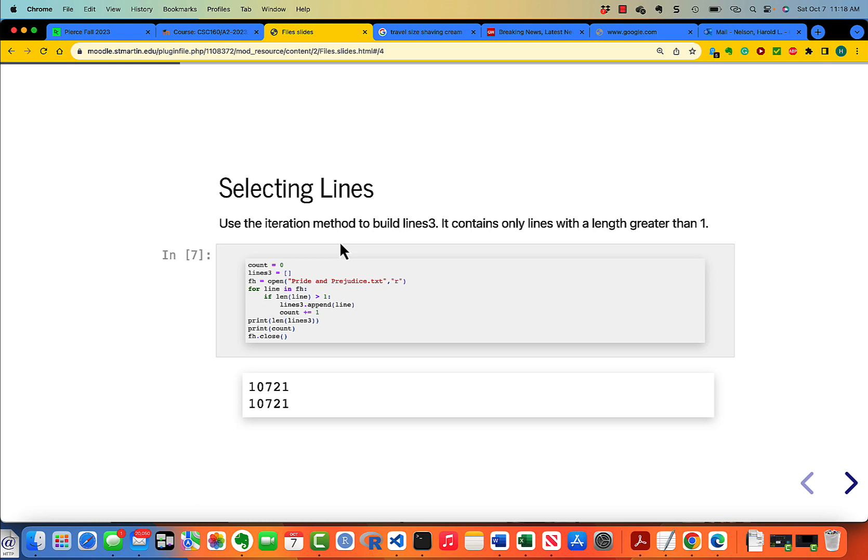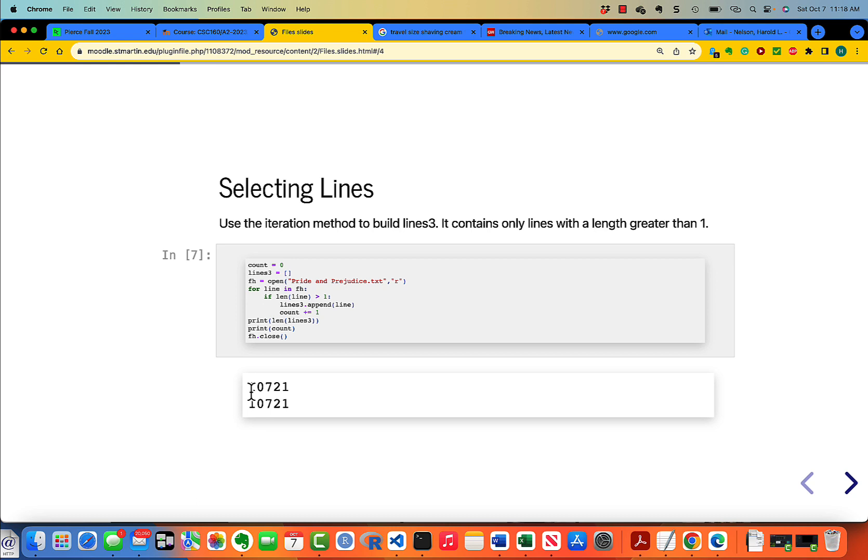The answer is that you might want to be selective about which lines to keep. For example, here we're using the iteration method to build lines3, which contains only lines with a length greater than 1. For line in file handle, but then if the length of the line is greater than 1, then lines3 dot append line. We only come up with 10,721 lines. Being selective is something you're able to do with iteration which you can't do with simply readlines.